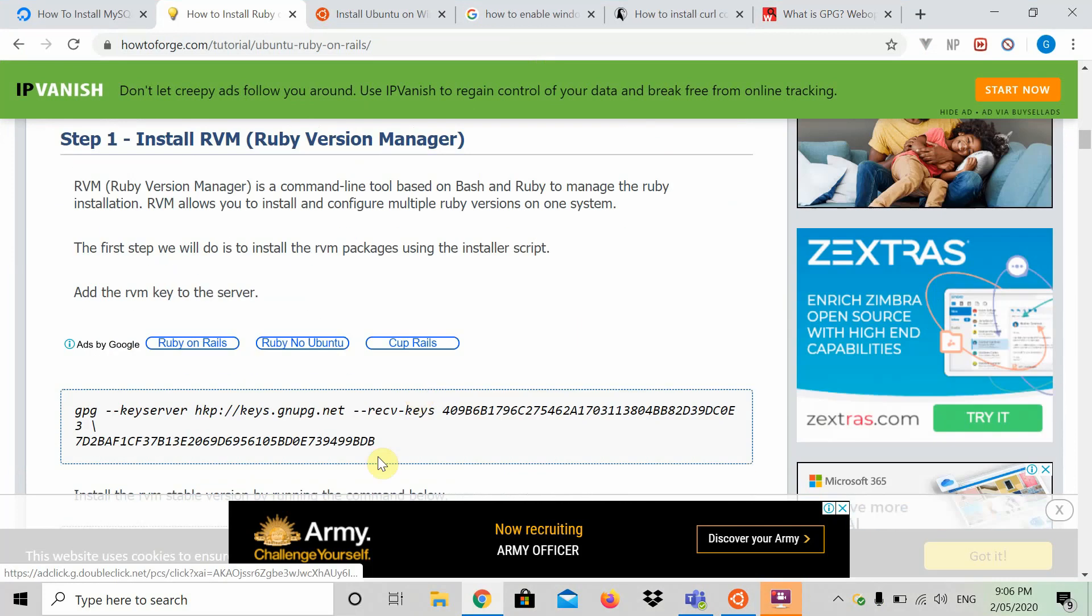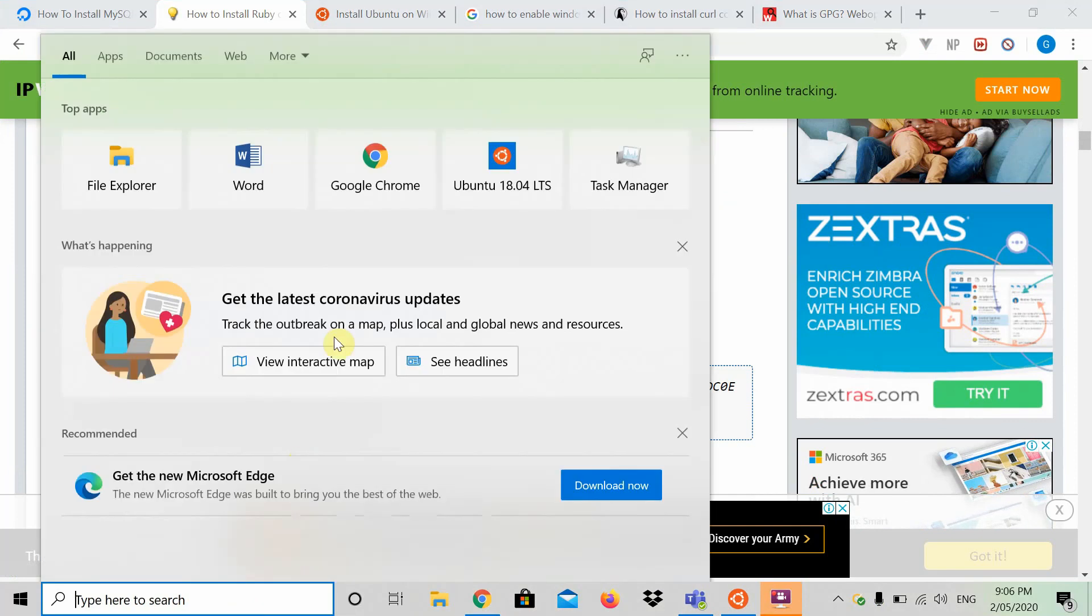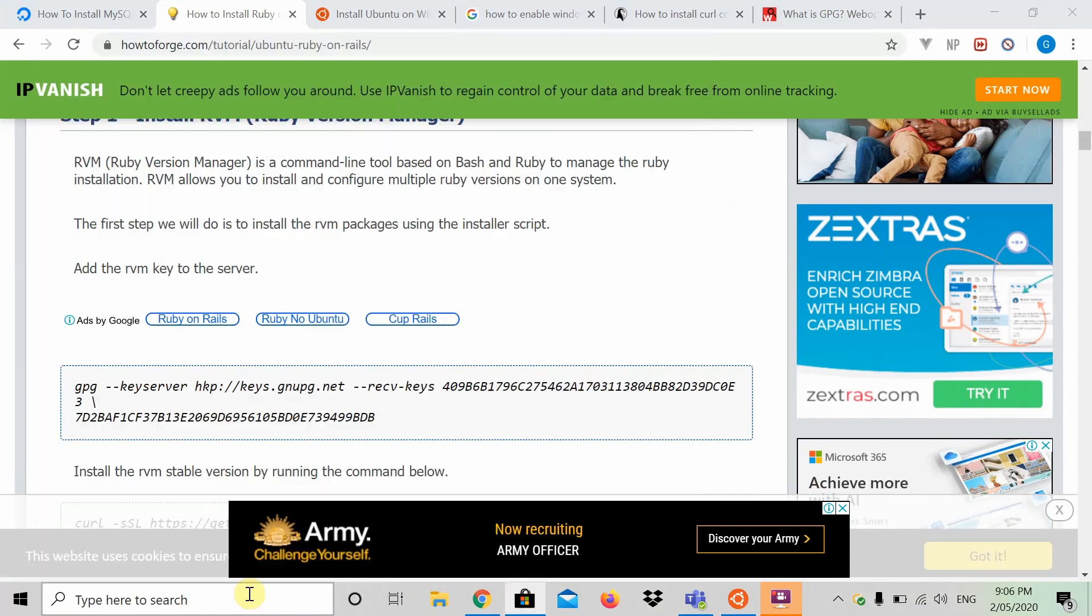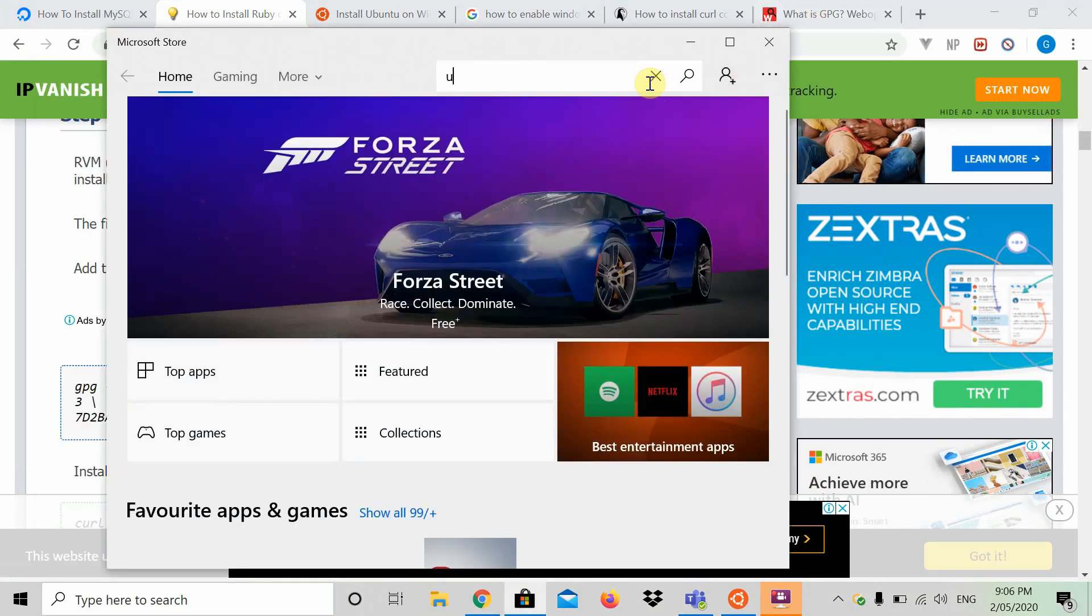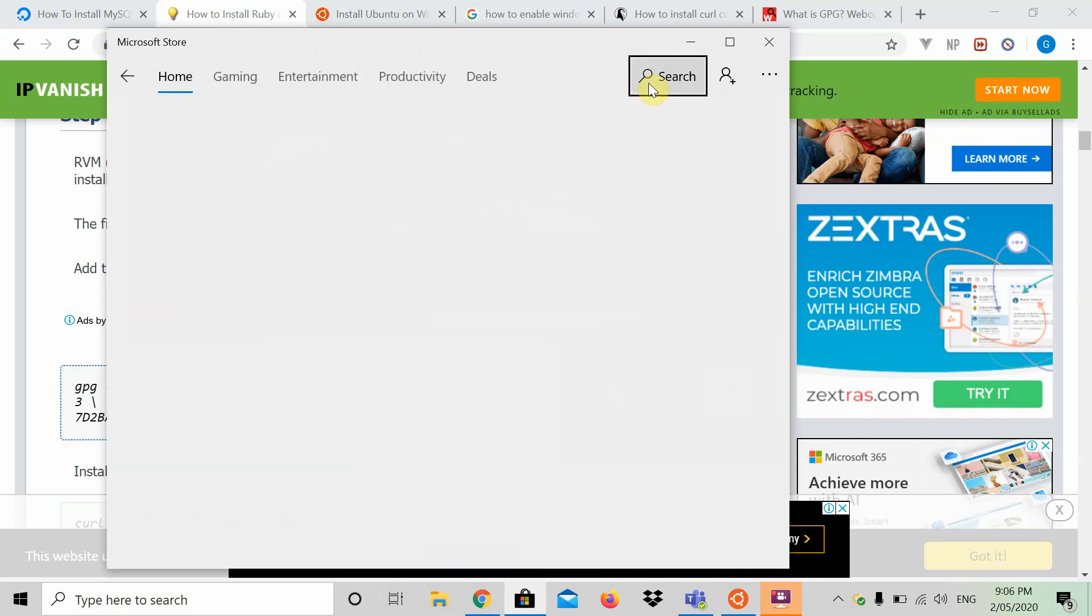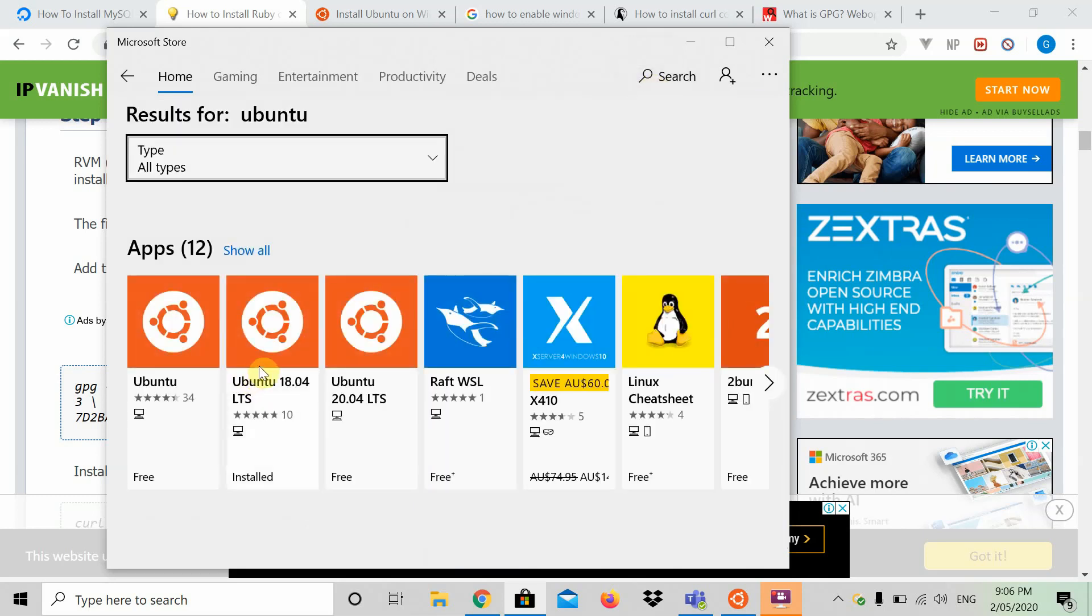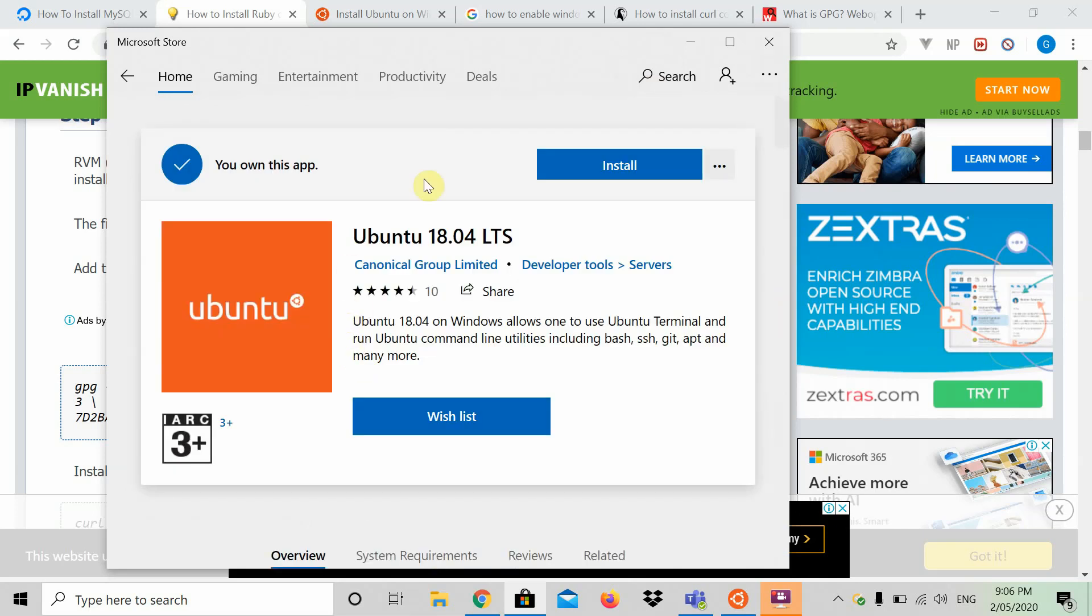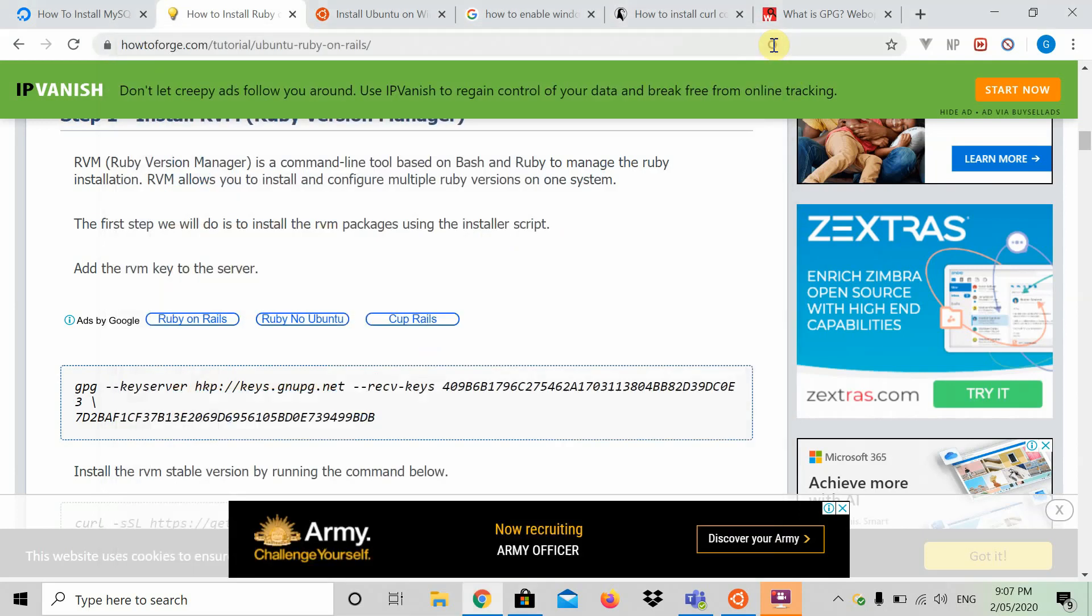Let's start off by going to your Microsoft Store. You're going to search up Ubuntu. Then you're going to download Ubuntu 18.04 LTS. You're going to launch it, or you're going to download it, and then you'll press launch.